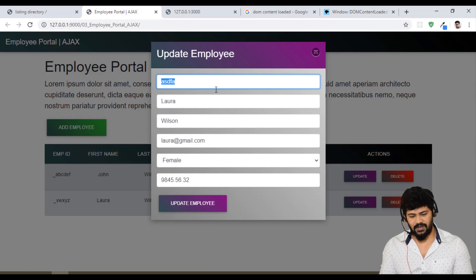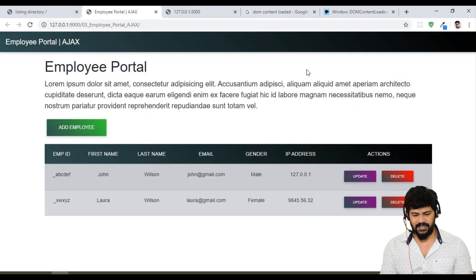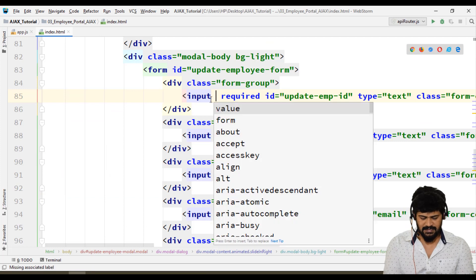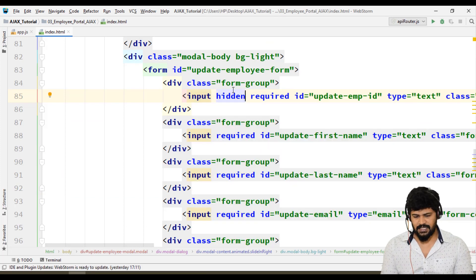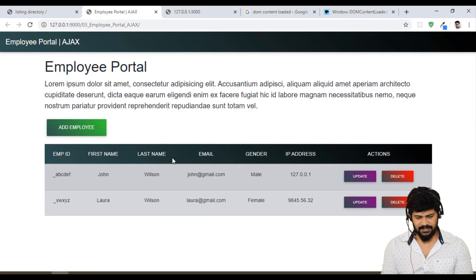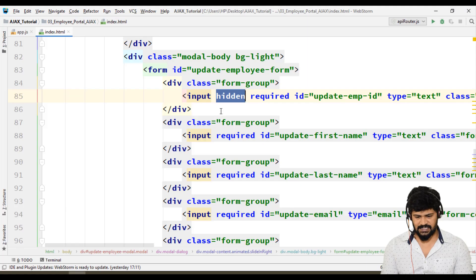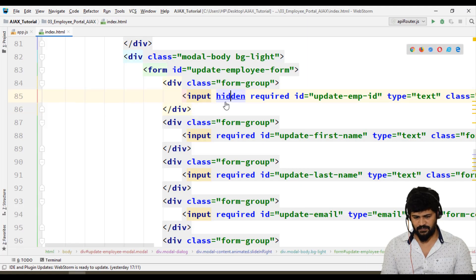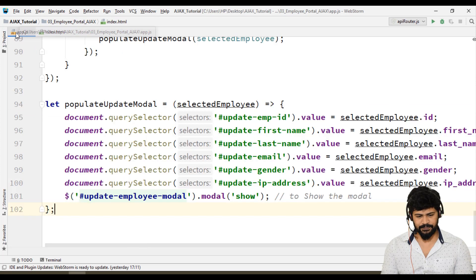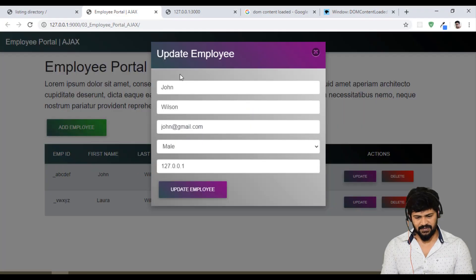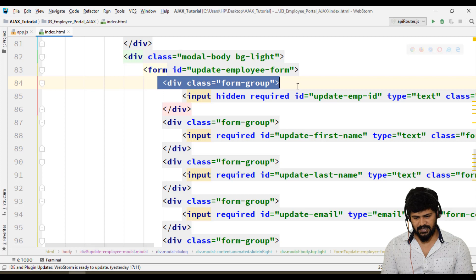So I don't want to display the ID. Let me hide the ID field — that's very simple. You can make it a hidden field. If I write a hidden field, what happens? You get only John — no other fields visible. Actually some extra space is coming, so I think you can delete the form group.